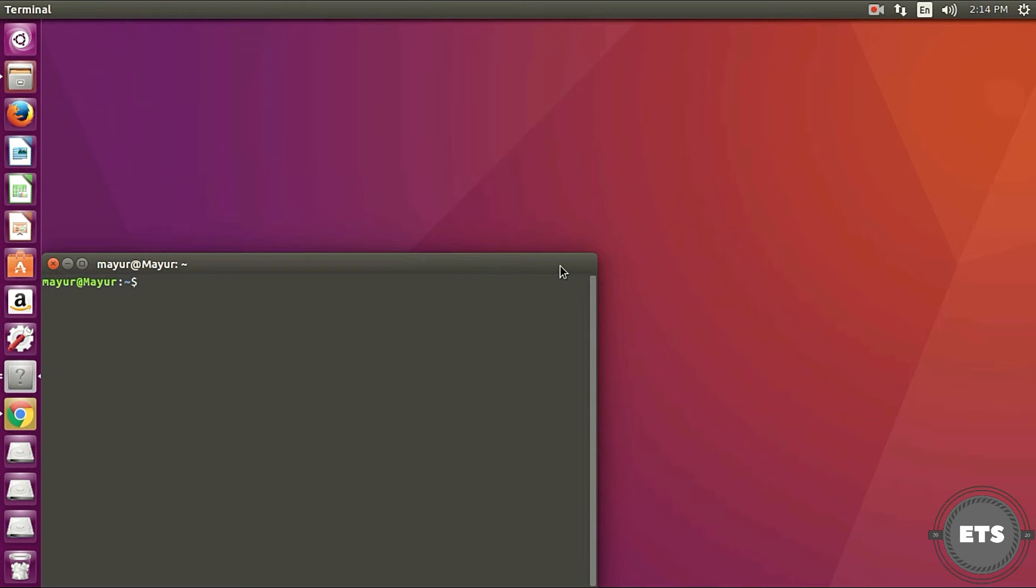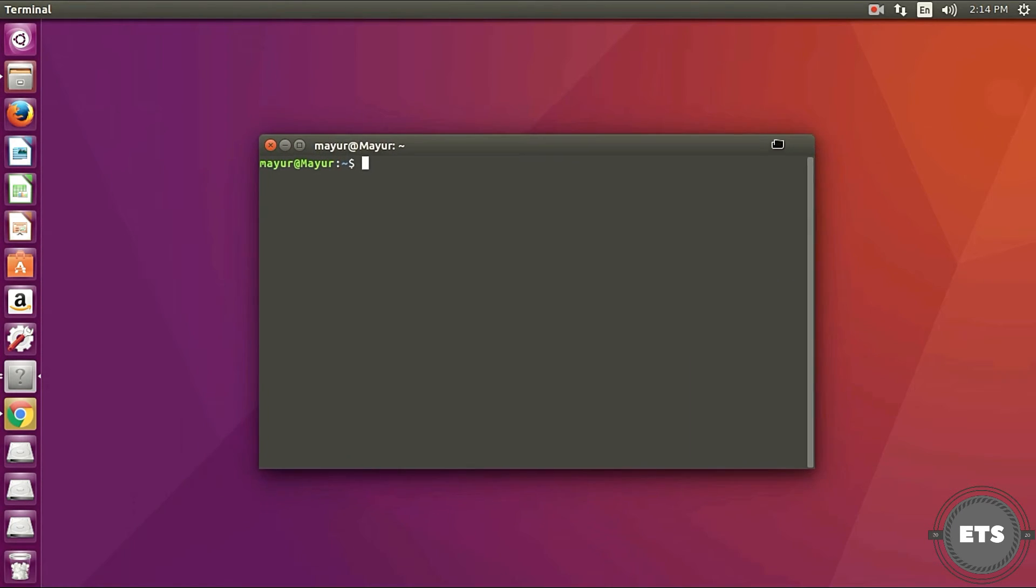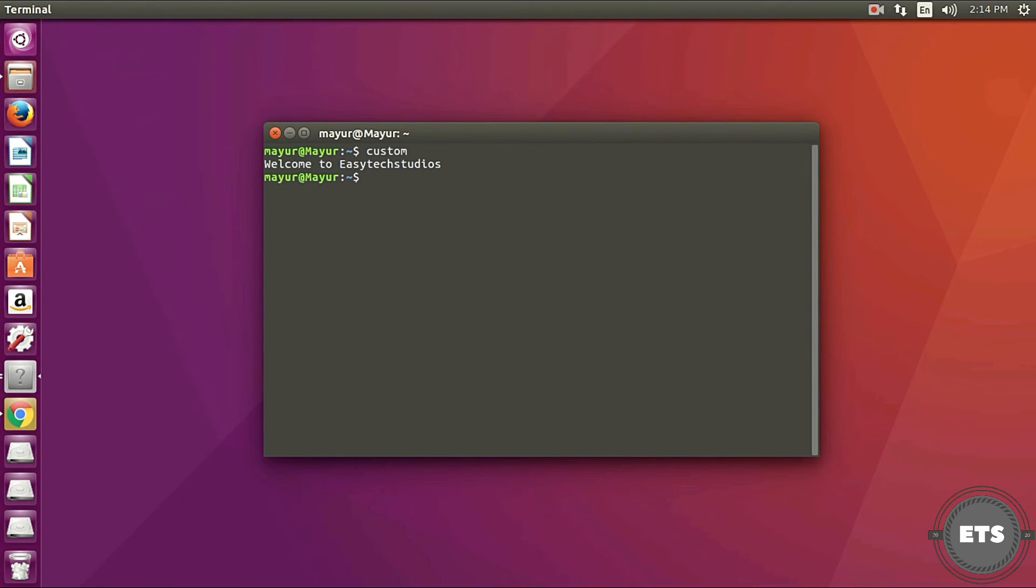You can run your command and it will execute what you have written in the command. You can use this method to create your own commands and scripts.